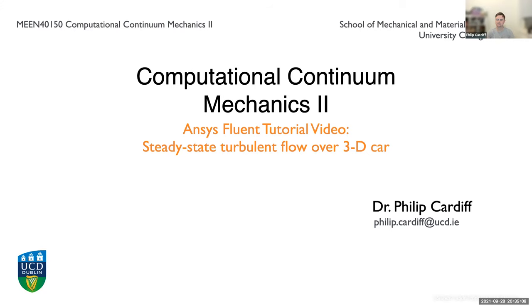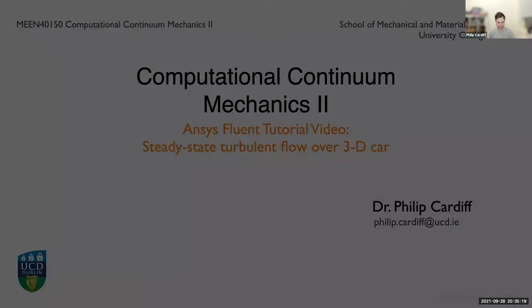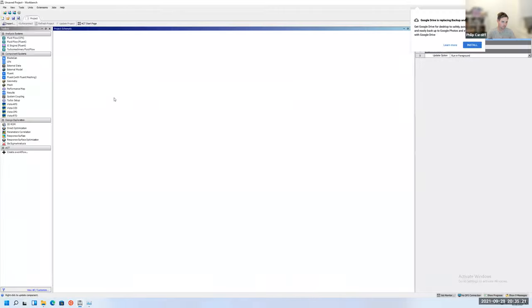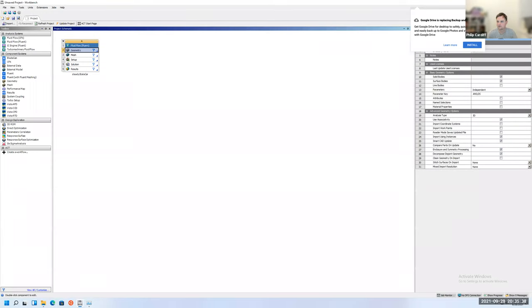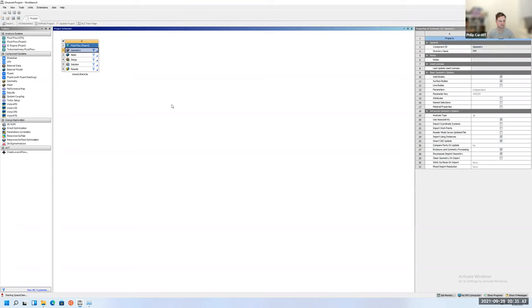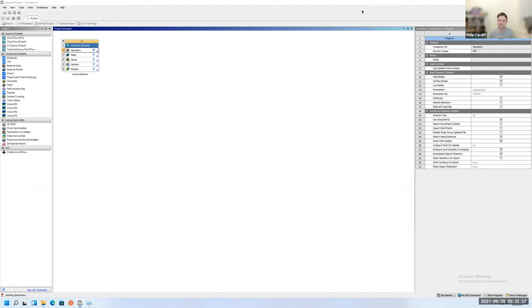Hello everybody, in this tutorial we're going to use ANSYS Fluent to solve the steady state turbulent flow over a 3D car. So this is the first 3D complex geometry case we're going to look at. Open up Workbench, drag across the Fluent workflow, and we're going to call this steady state car. Double click on geometry to open up SpaceClaim.